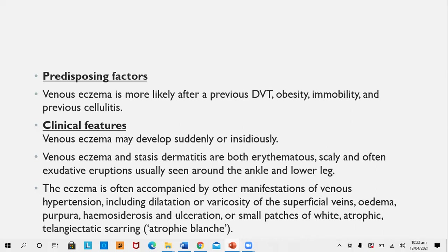Lesions occur mainly on the medial aspects. The eczema is often accompanied by other manifestations of venous hypertension, which include dilatation or varicosity of superficial veins, edema of the legs and ankles, surrounding purpura, hemosiderosis, ulceration, or small patches of atrophic telangiectatic scarring — that is, atrophie blanche. The background skin in patients of venous eczema or stasis dermatitis is usually not normal.